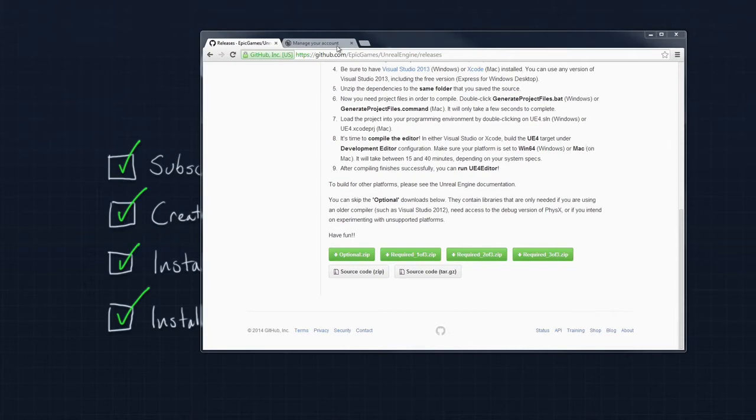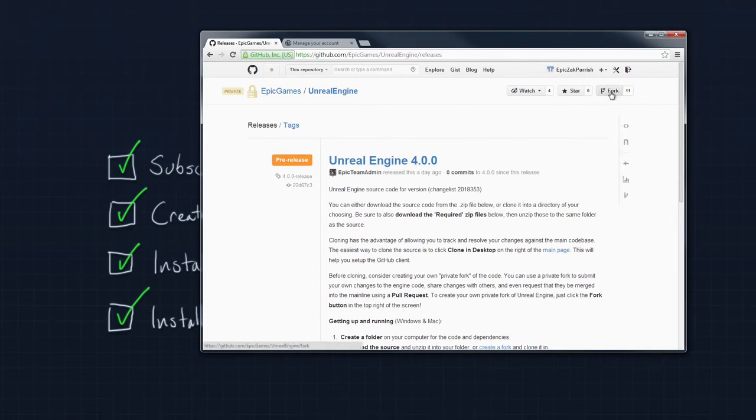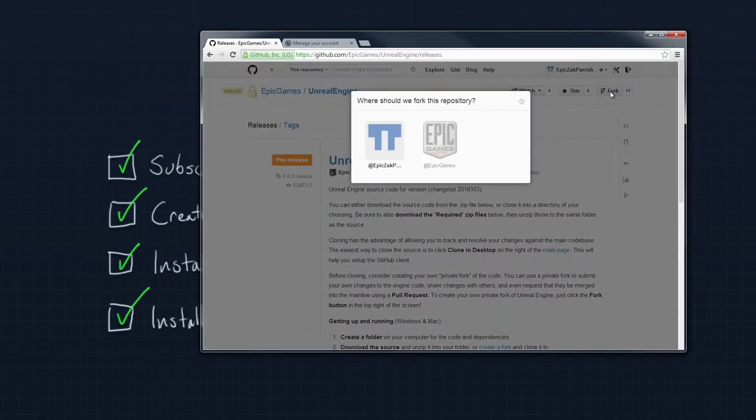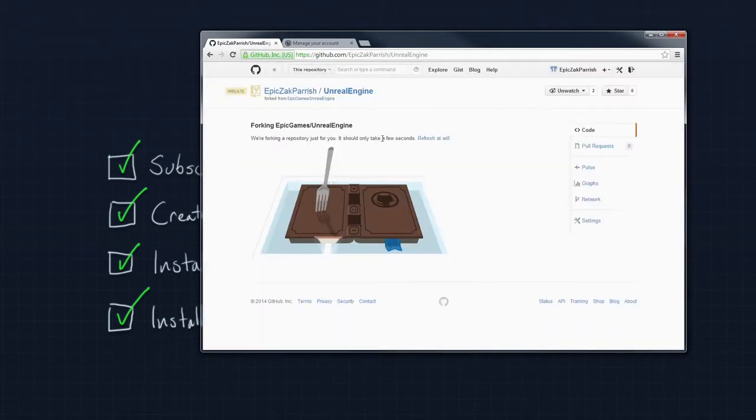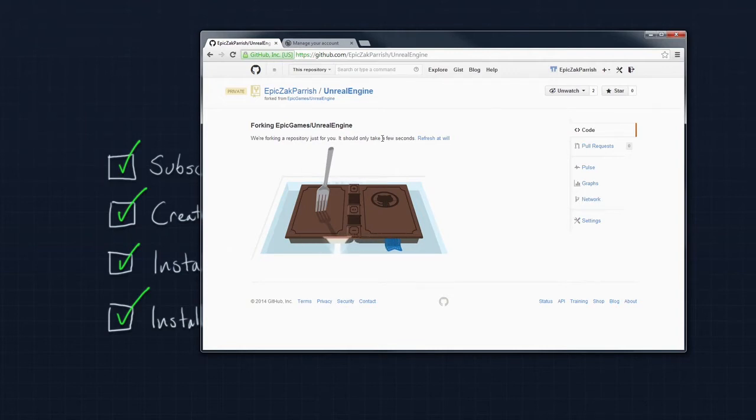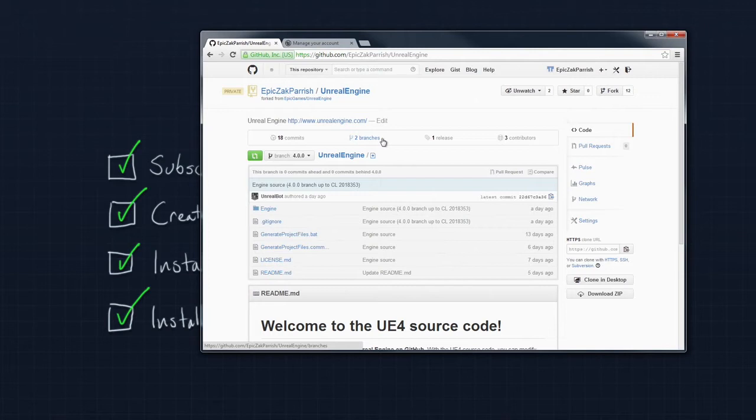Once you have done that, you need to create a fork of Unreal Engine 4. If you come over here to the Fork button, it will ask you where you would like to fork this repository. Fork that into your own private space. That will refresh here in just a little bit. Voila, we have our very own fork of the branch, which is very useful.